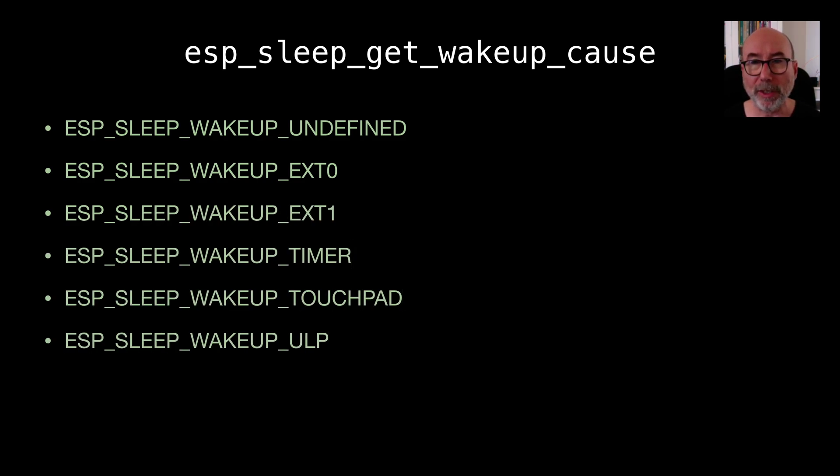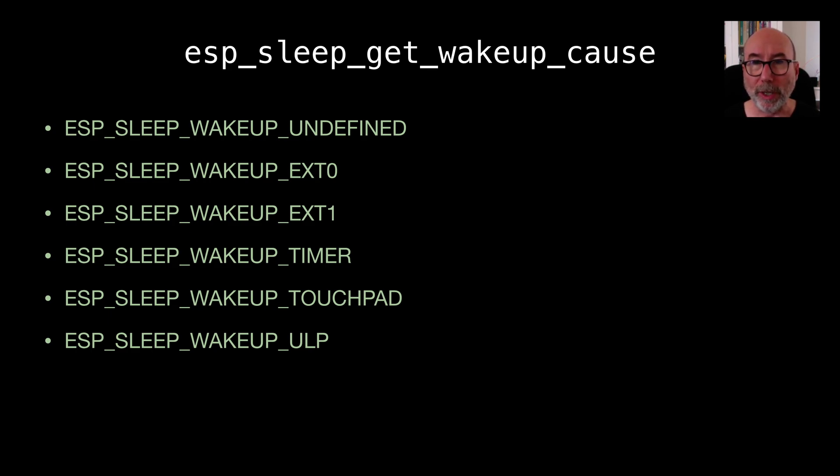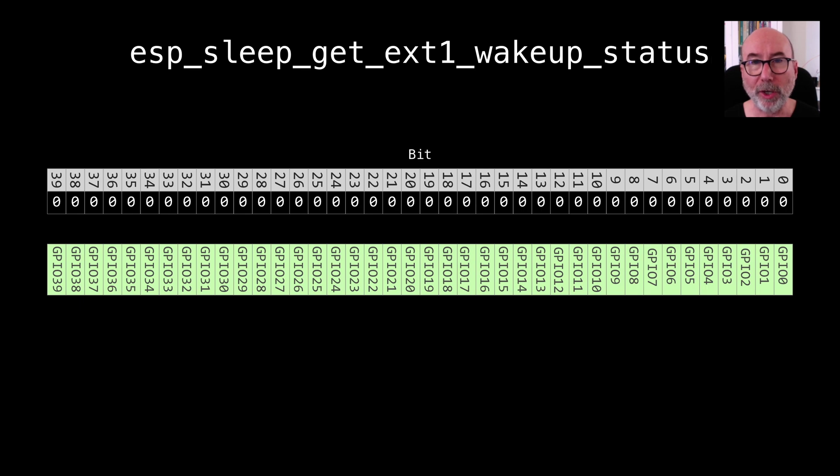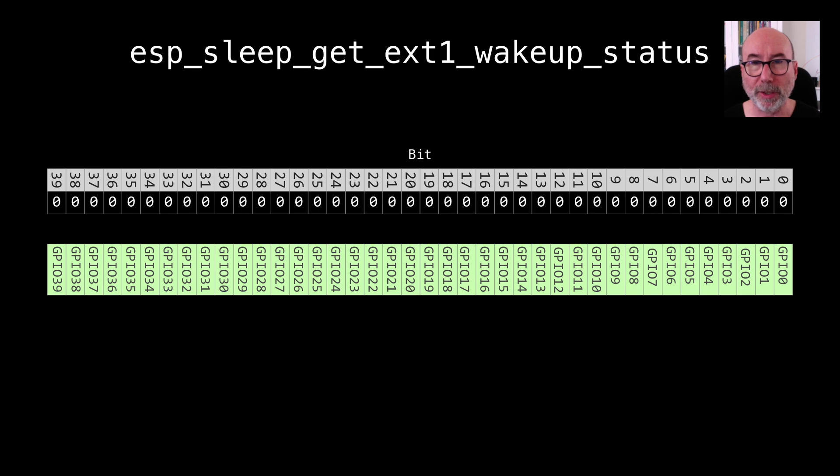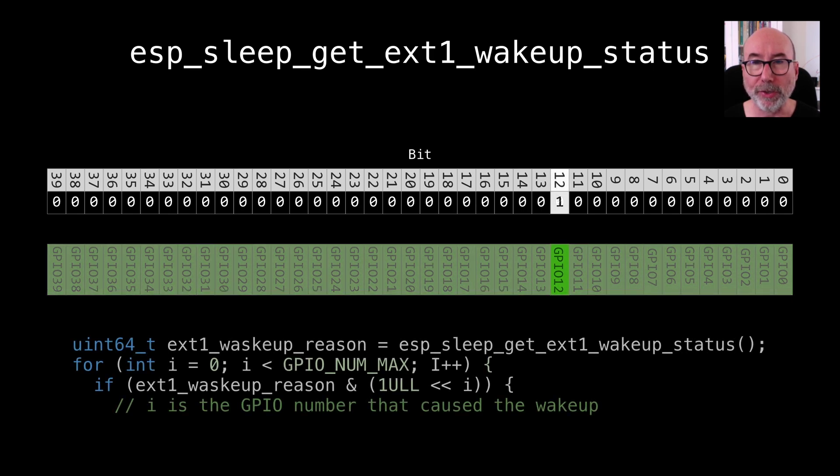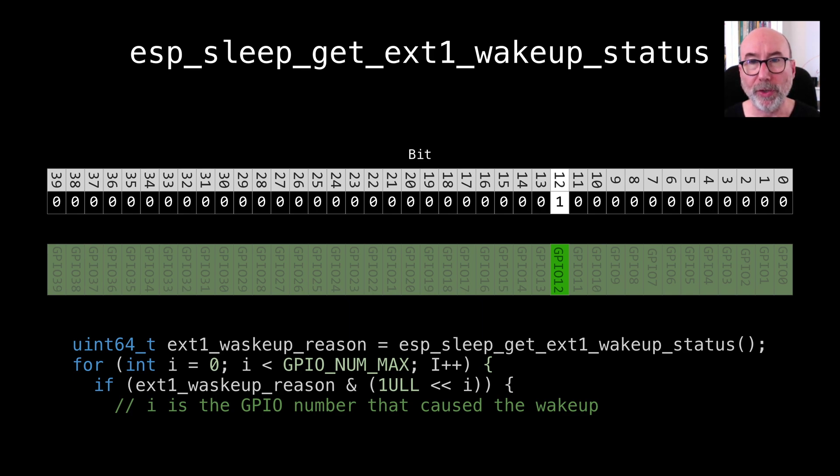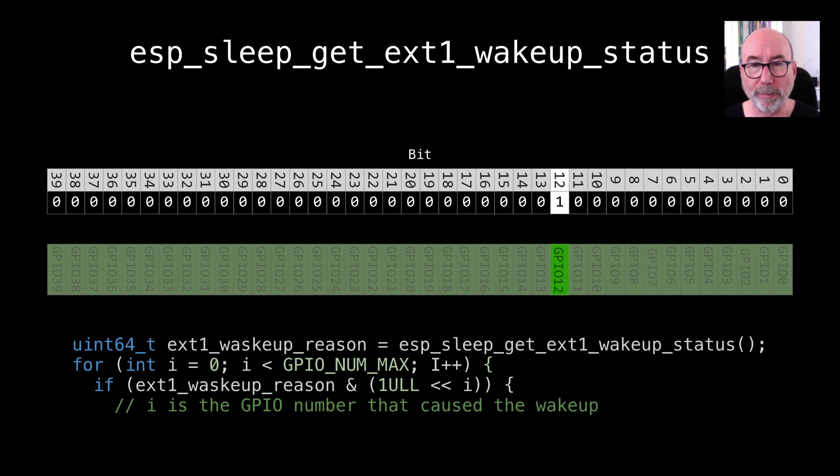As I said earlier we'll cover the ULP in a later video. With EXT0 we know which GPIO pin caused the wake up as we can only use one GPIO pin. For EXT1 we can query which GPIO pin caused the wake up to happen by using esp_sleep_get_ext1_wakeup_status. This returns a bit mask indicating which GPIO pin caused the wake up. But note this is only useful if we are using the any pin high mode. If we are using the wake up when all pins are low we don't get any usable information.